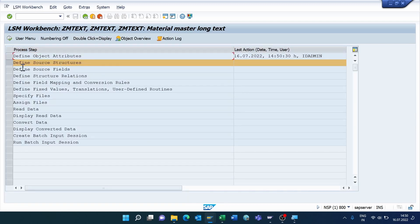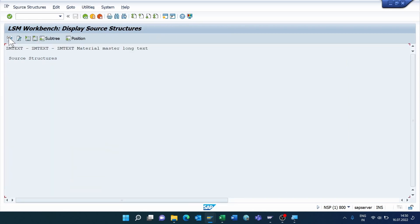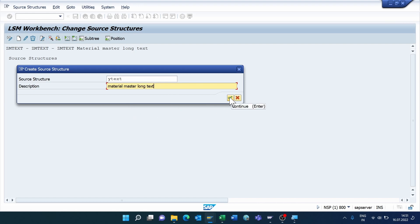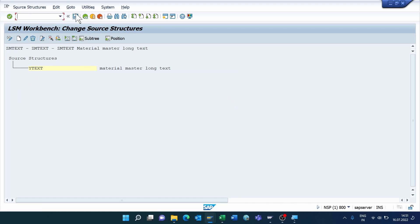The system automatically selects the next step. Click Execute, go to Change Mode, and click Create Source Structure. I'm entering the source structure name 'White Text', entering the description 'Material Master Long Text', clicking Continue, saving, and coming back.